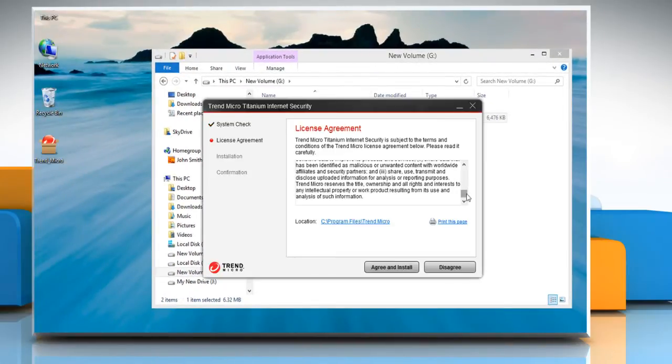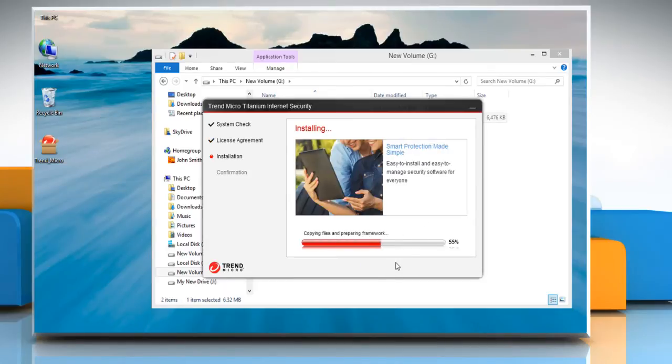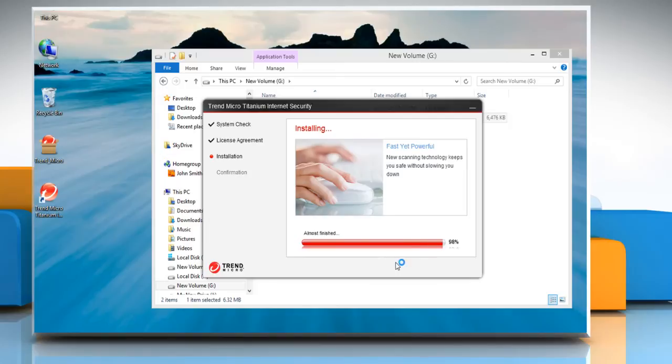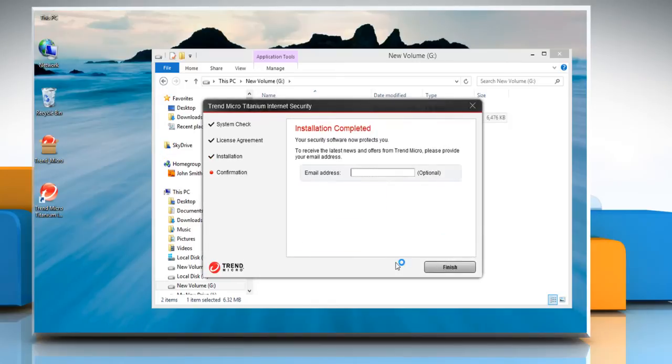On the License Agreement window, click Agree and Install. Wait for the installation process to complete and type the email ID, which is optional.